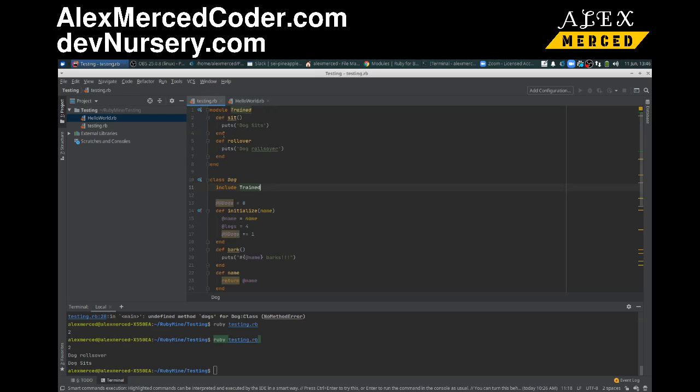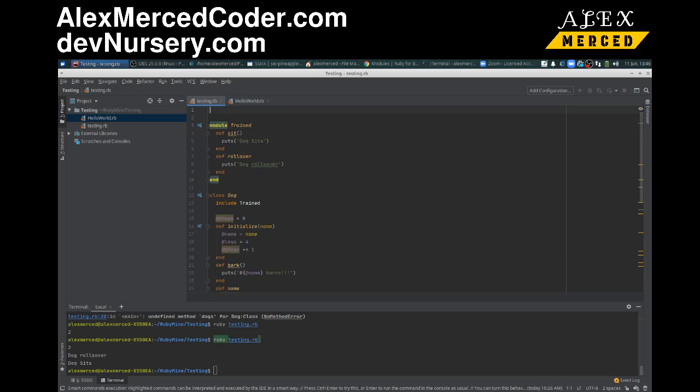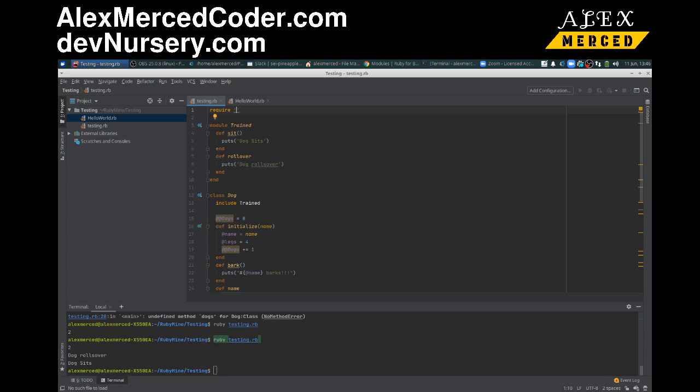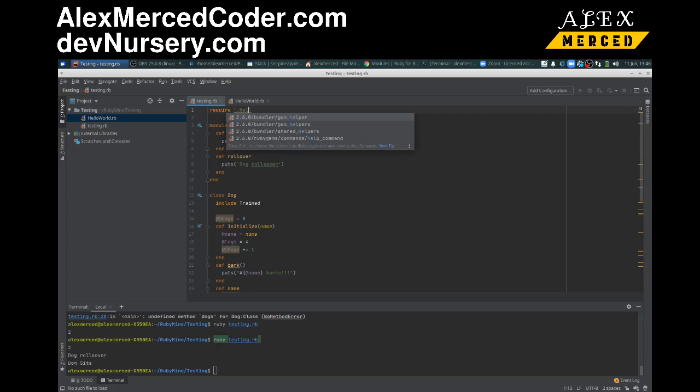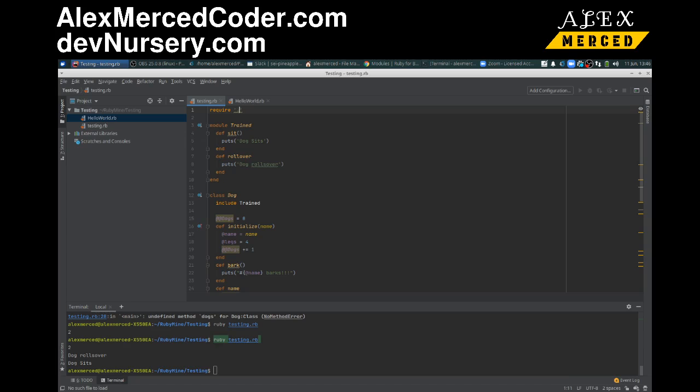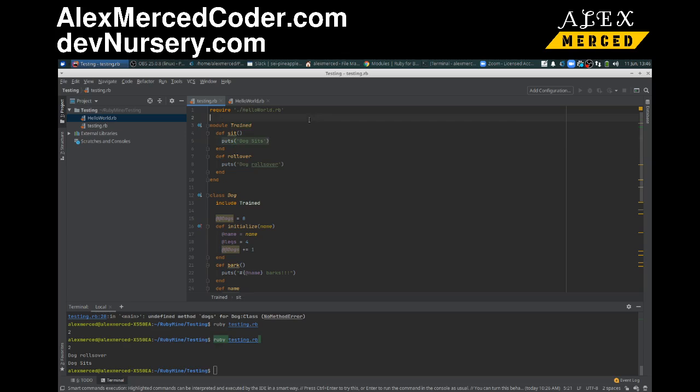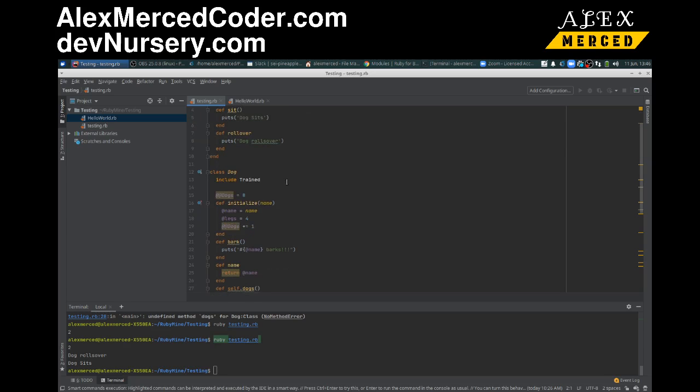Usually you would bring in a package at the top of your file, you would put in require. Let me see if I just put in the file name, dot slash hello_world.rb. Does that resolve? Yep.